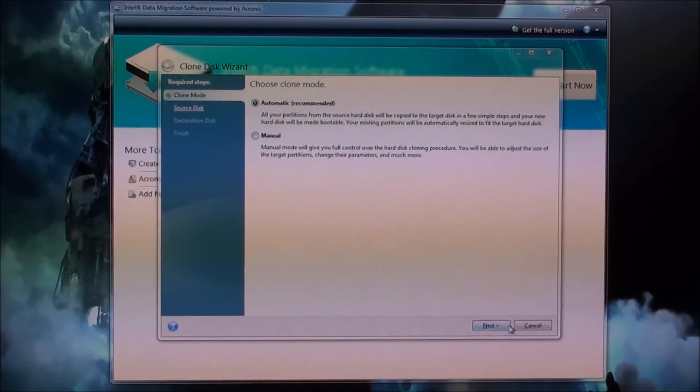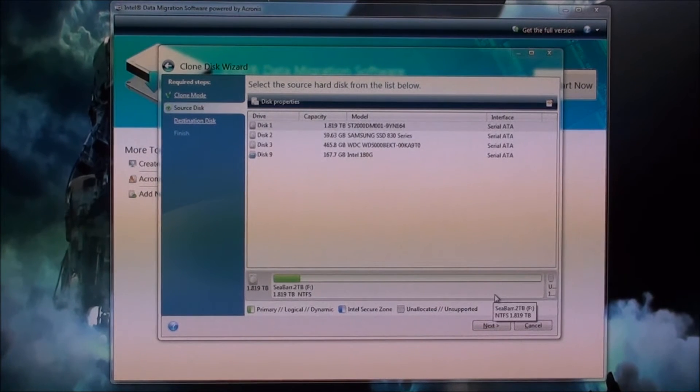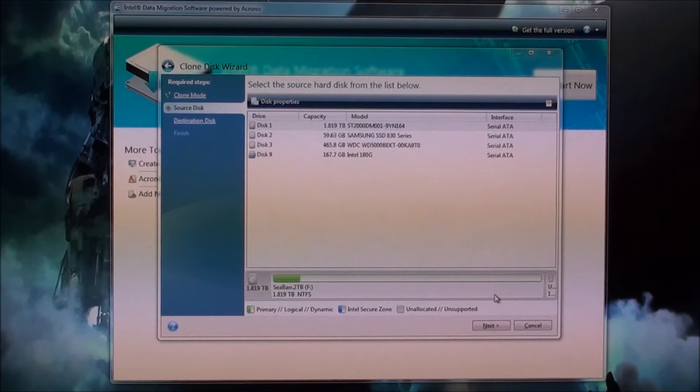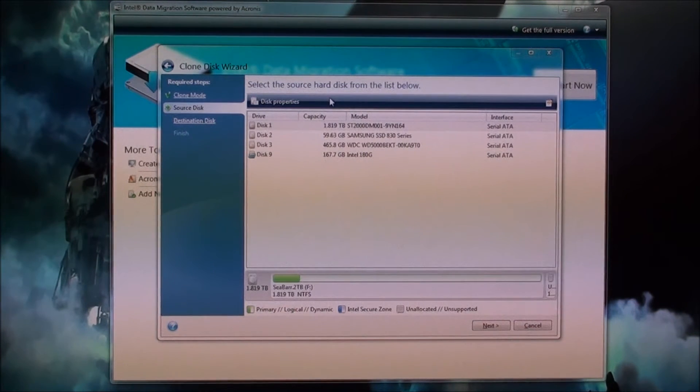And we're going to do automatic. It's showing all my drives. I have a decent amount of drives here. The first one says select the source hard drive from the list below.